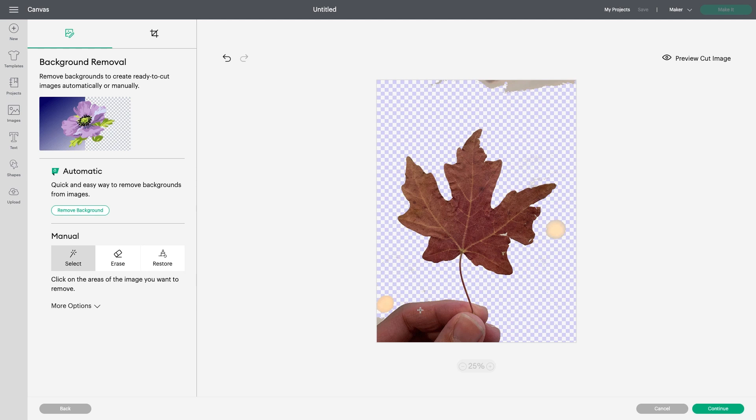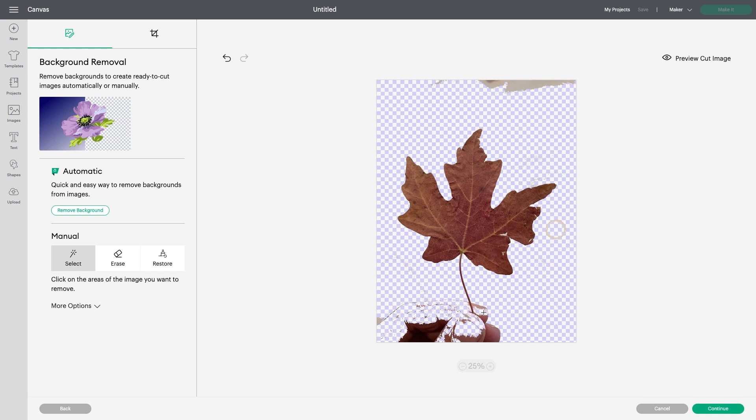You can see this process takes some time, as I carefully remove the hand and the background from the image. I'm shooting for a detailed cutout image I can use for my iron-on project.